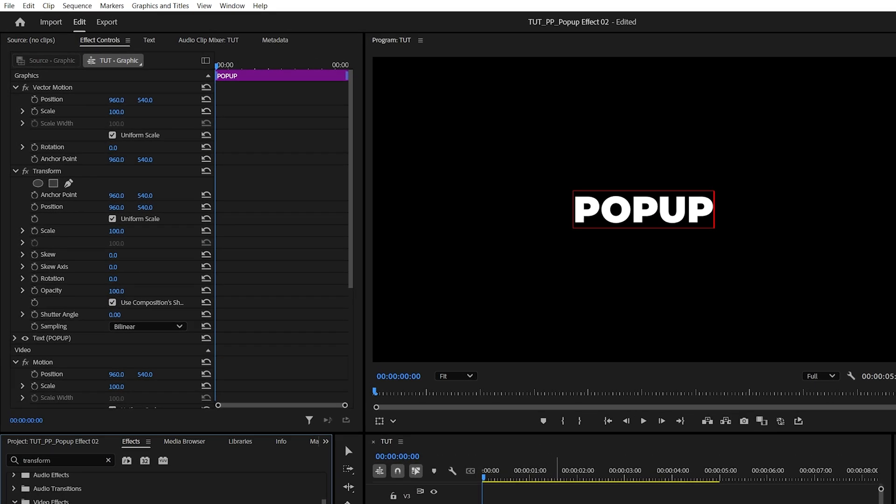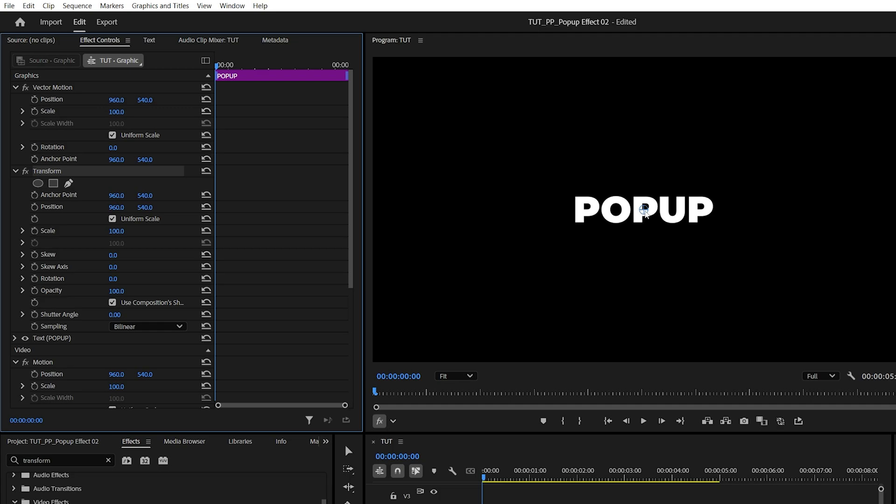Then in Effect Controls, if we click on Transform effect, we will see this anchor point in the center of the text. And this anchor point is where the animation is happening from. So in order to get a proper and even pop-up effect, we need to make sure it stays in the center of the text.